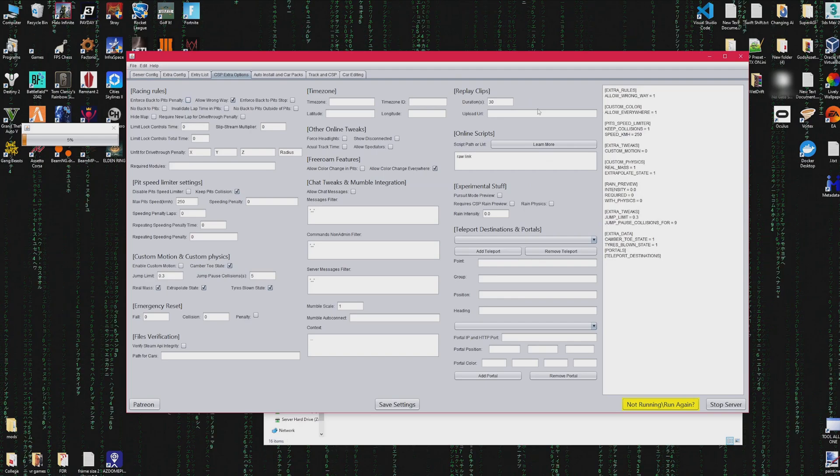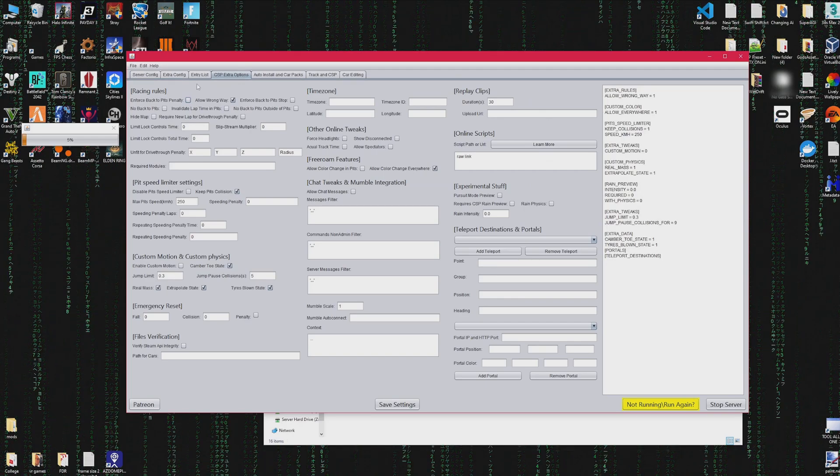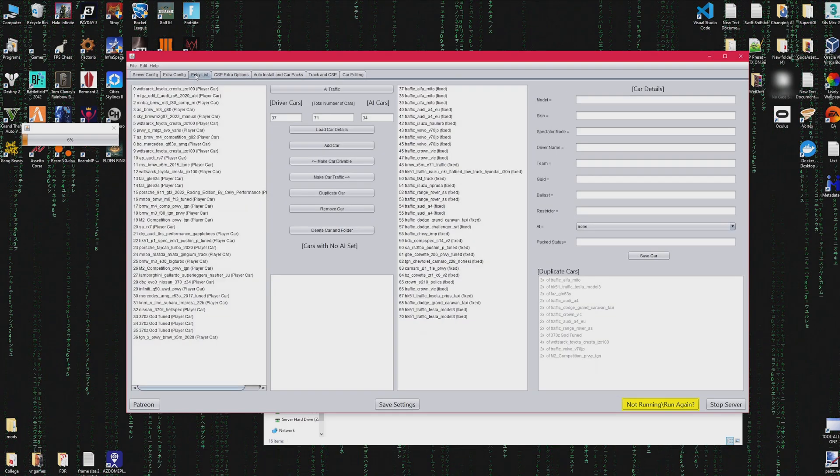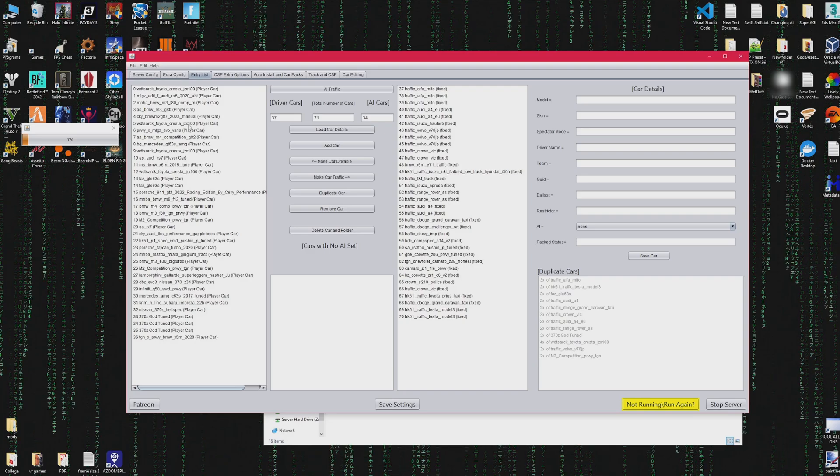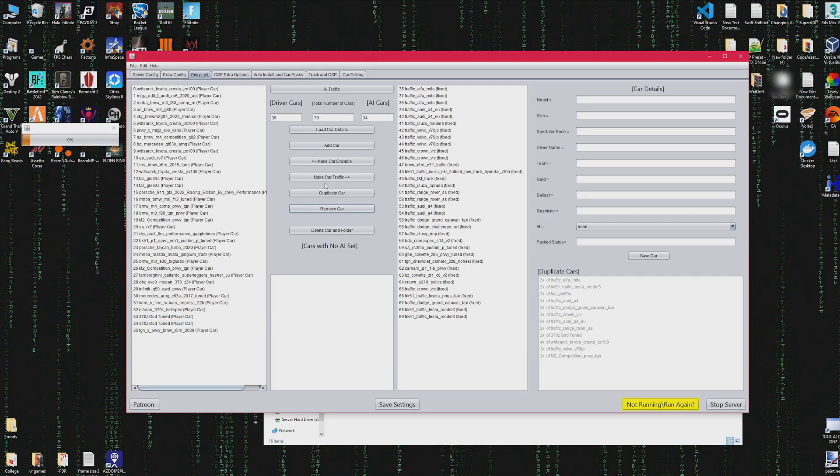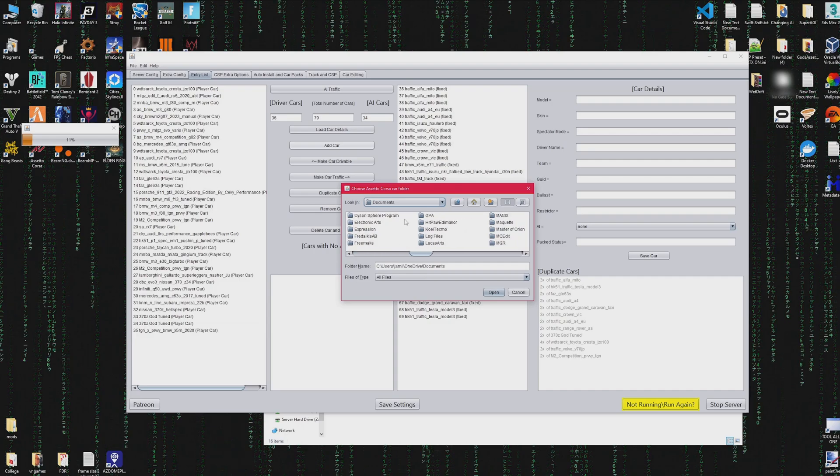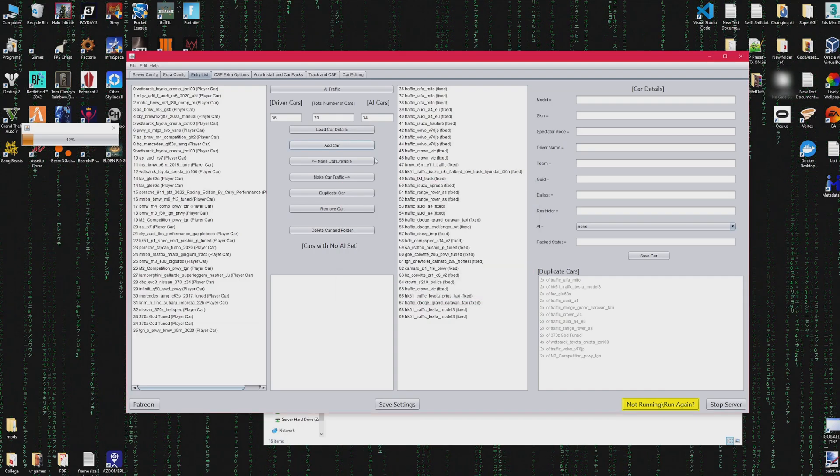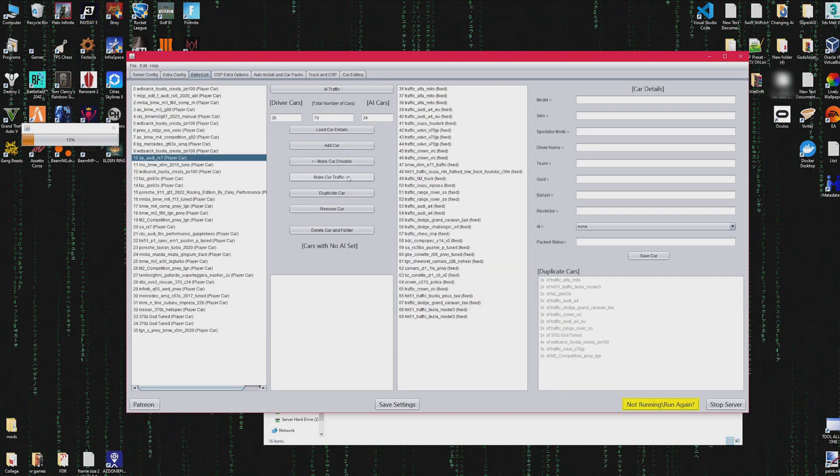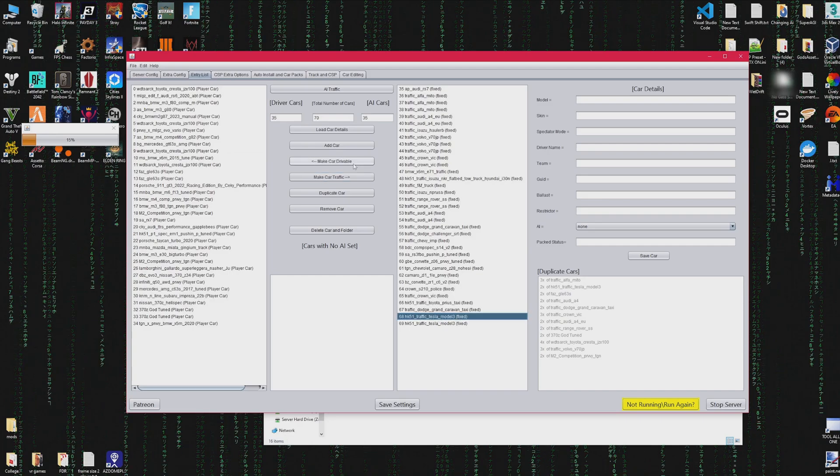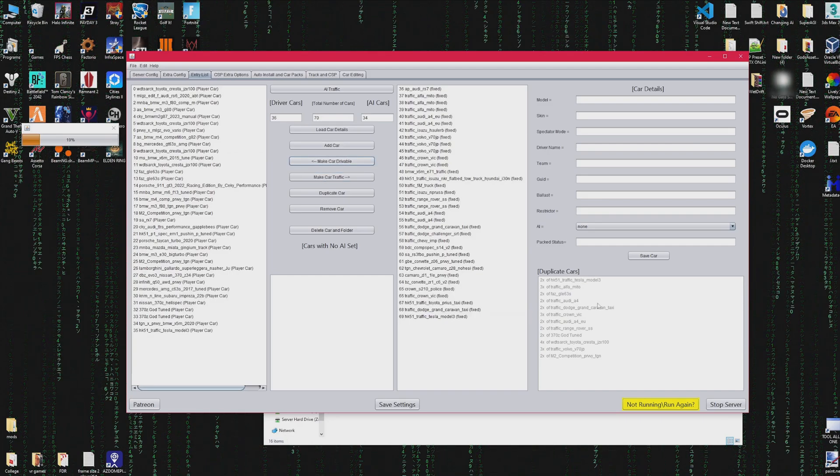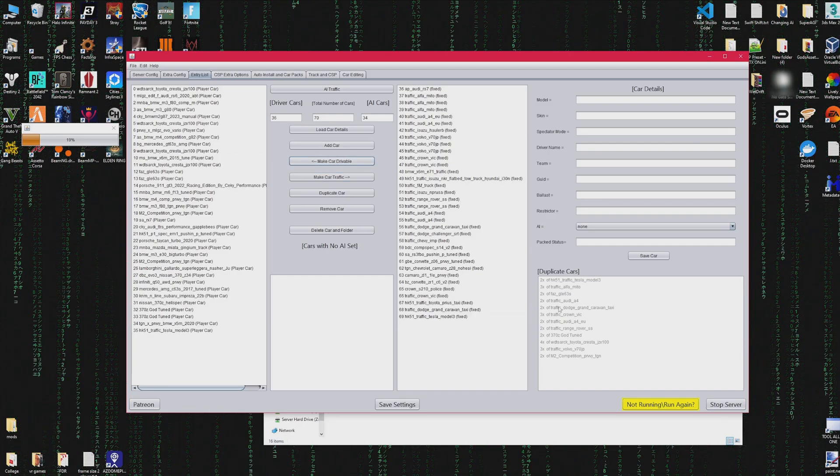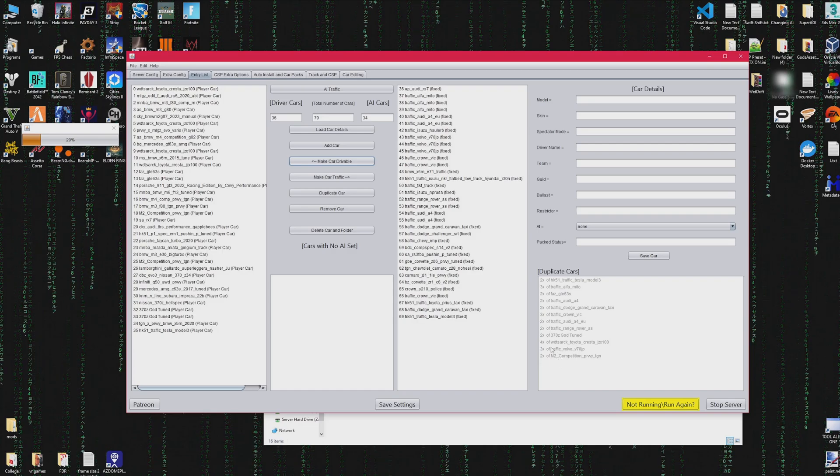So while this is going on, I'll show you different functions as well. The entry list is still relatively the same. You can remove, add cars, you could make cars drivable or make cars traffic. You could also duplicate cars and remove cars. I also added a duplicate cars list so you can see how many duplicates of each car you have.